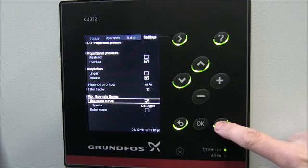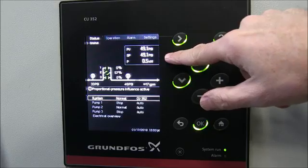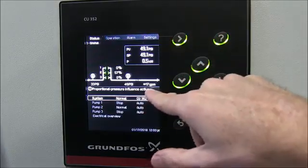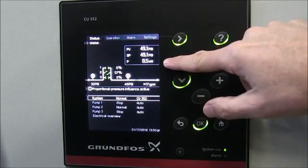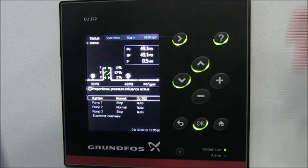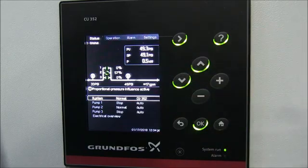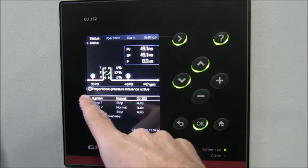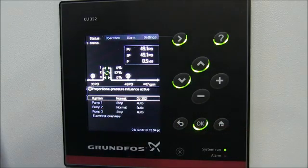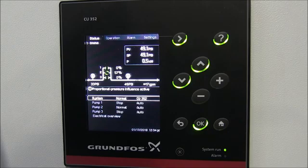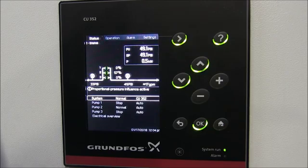Hitting our Home button takes us back to the main status screen. We can now see that our new set point is 49 psi. Our flow rate is a little bit lower — closer to zero — and notably we've reduced our power down to 0.5 kW. So with proportional pressure, we went from about one kilowatt at low flow down to half a kilowatt — you can see the energy savings impact. There's also a message that says 'Proportional Pressure Influence Active,' letting operators know that proportional pressure has been deployed and explaining why the set point is 49 psi instead of 65 psi.